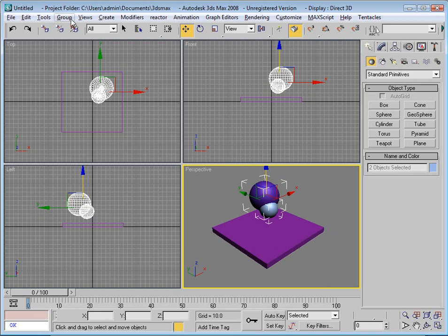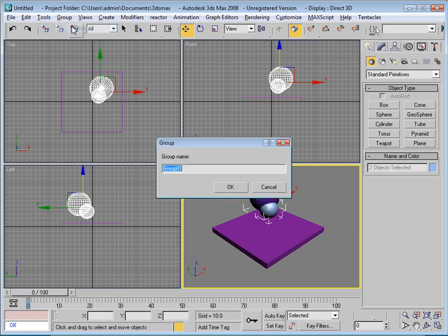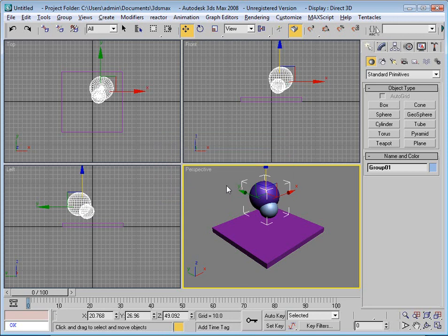And I can group these objects. So I go here over to group, press group, call it group 1, press ok.